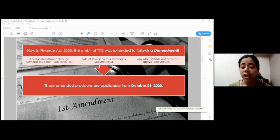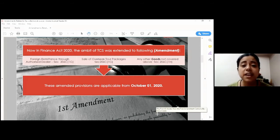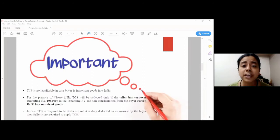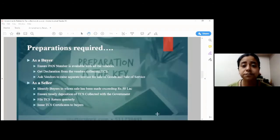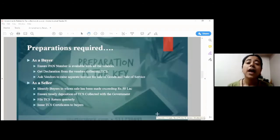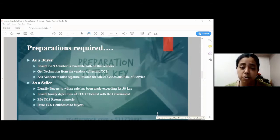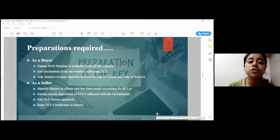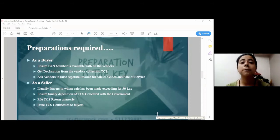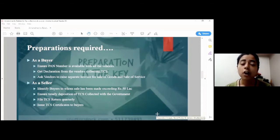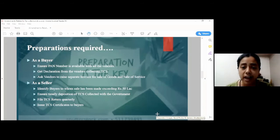Now, coming to the responsibilities and preparations required for the application of this section. As a buyer, what preparations are required to be made? First of all, the buyer should ensure that the PAN number is available with all the vendors to avoid any excess collection of tax.